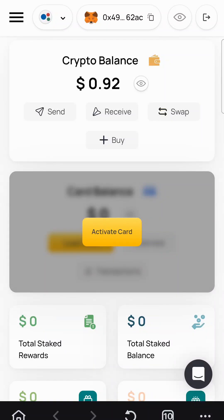Welcome back. My friend Sara recommended this app. I had Bitso and I've been using their card but for some reason they deactivated it. So now I'm trying to figure out a way to spend my crypto directly.